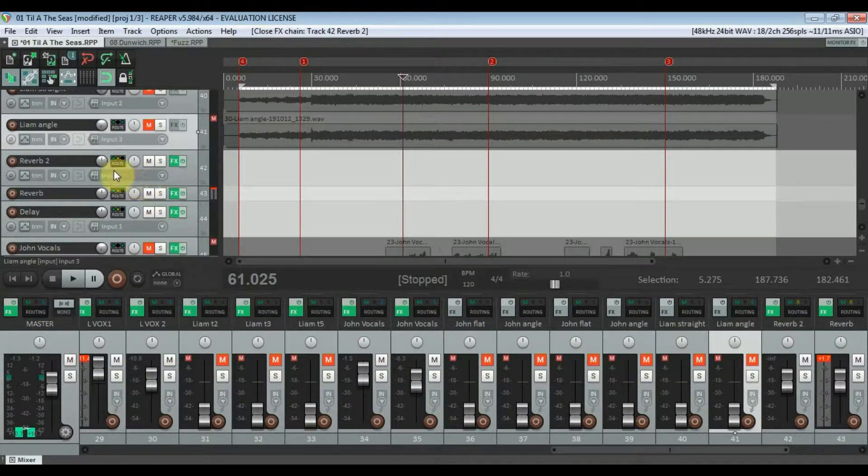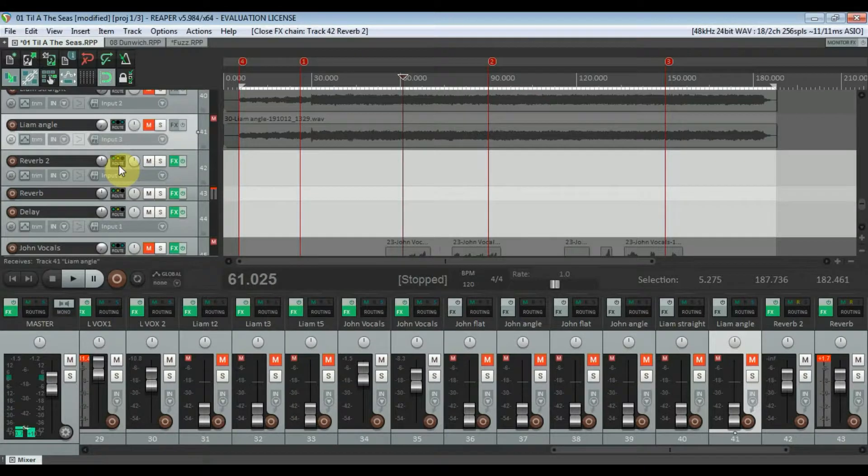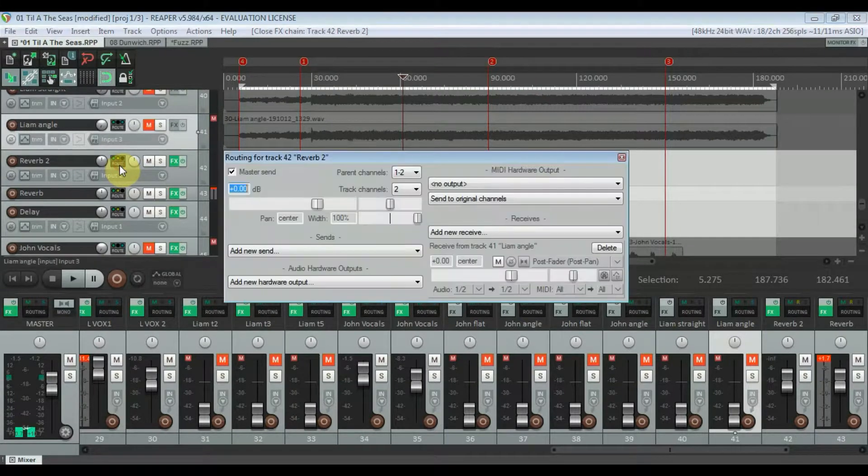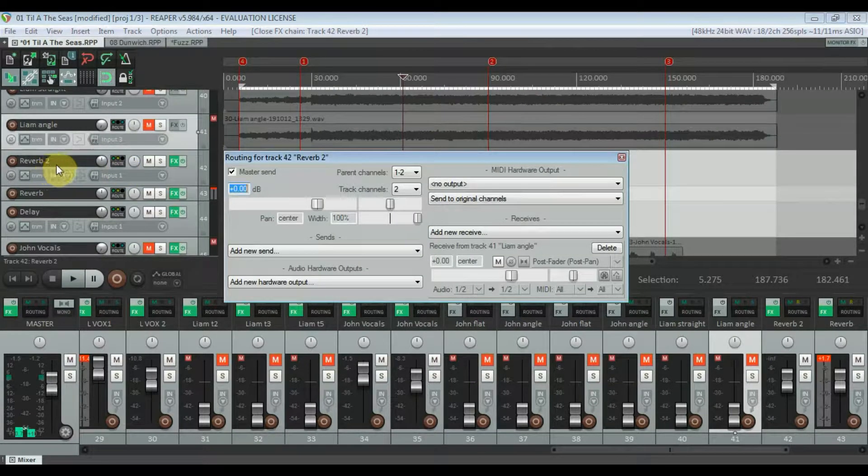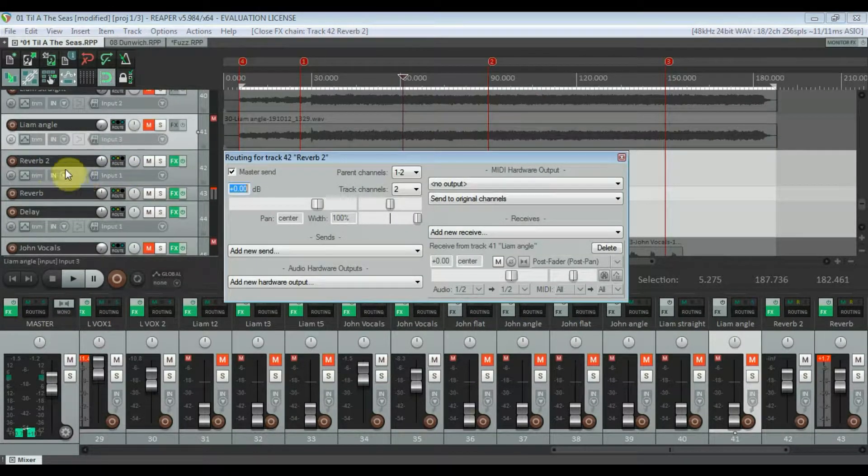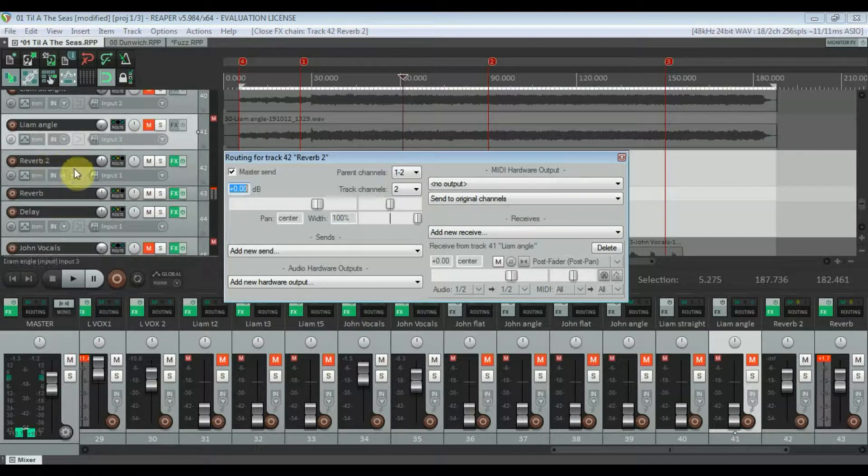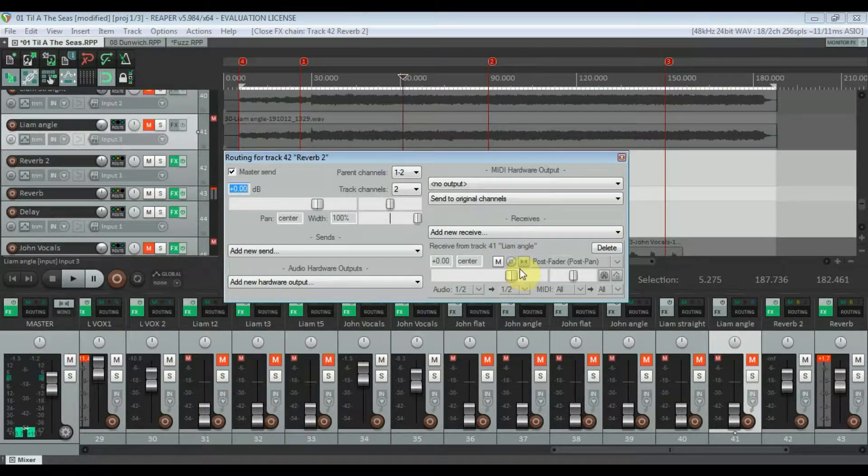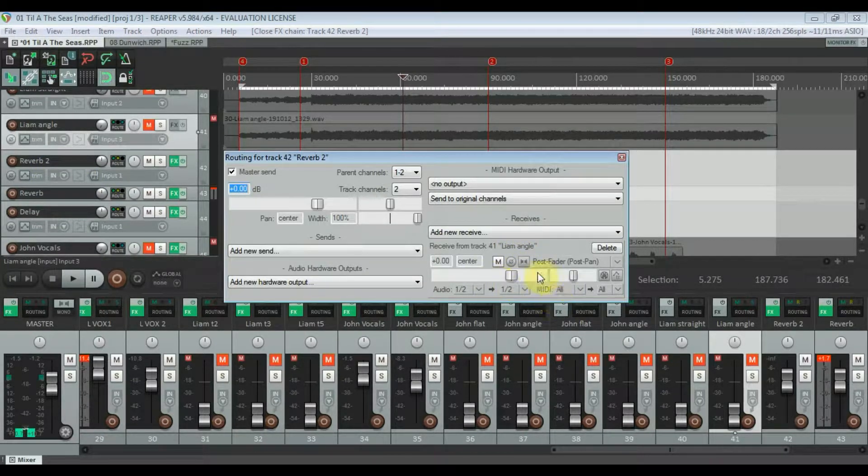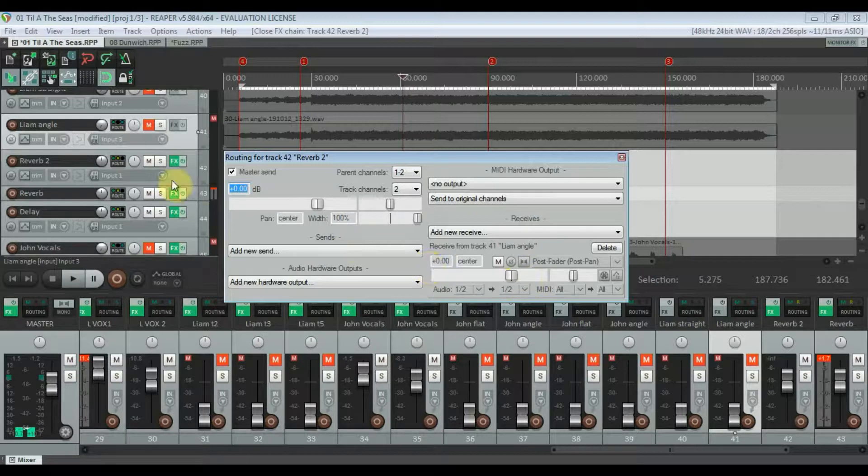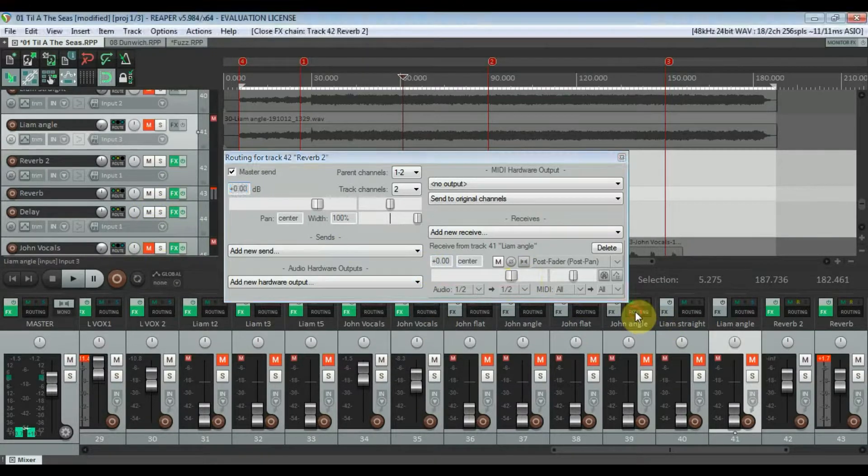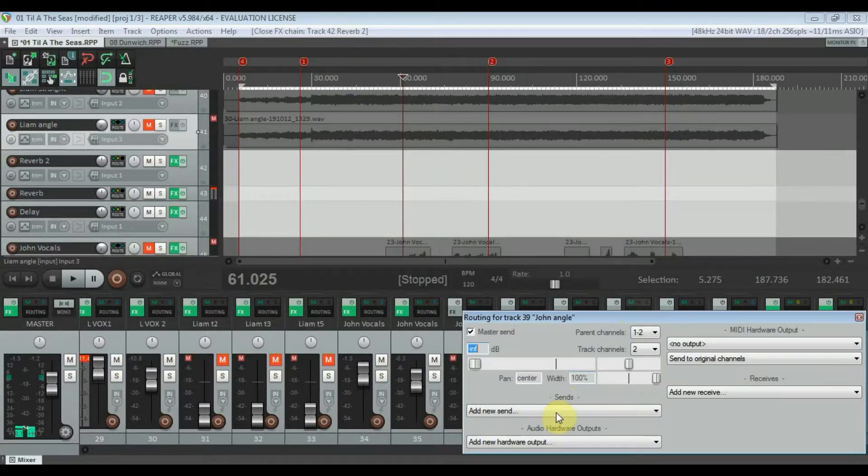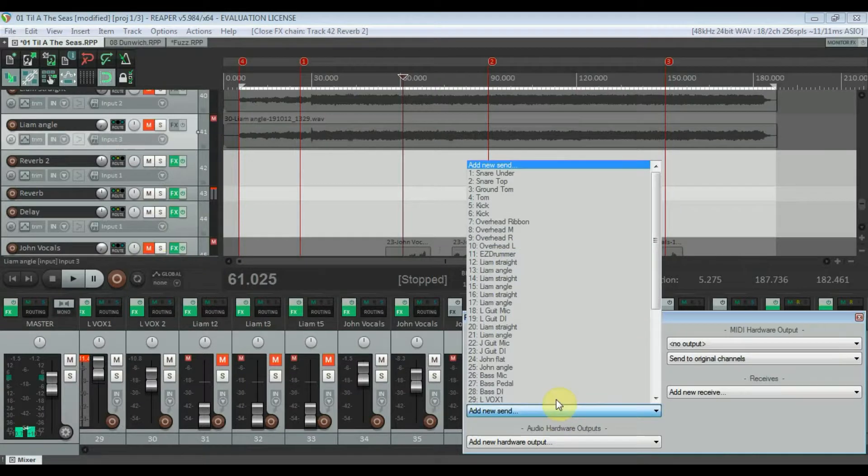And then if you want to adjust the amount of reverb on each and every track, you can click into the auxiliary track you set up, the reverb 2 track, and then it will give you actually its own little mixer here which would be more obvious if I had a few extra ones. I'll just send a few more to it.